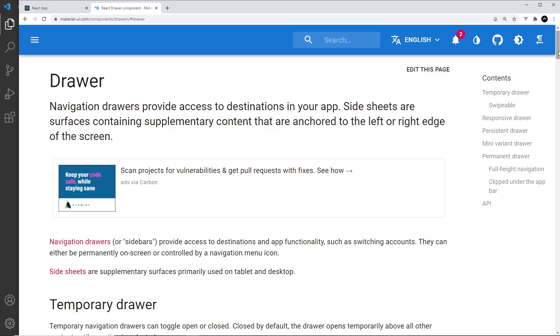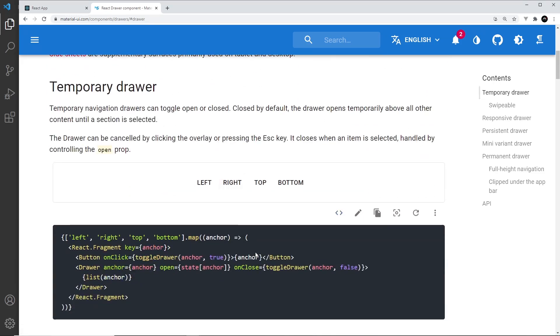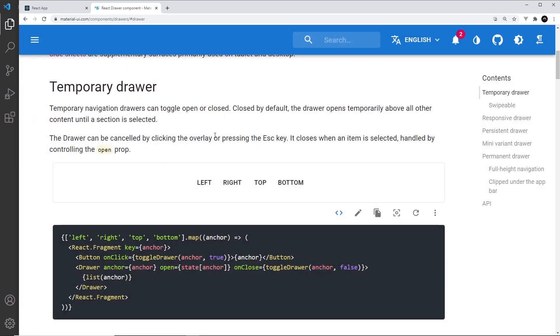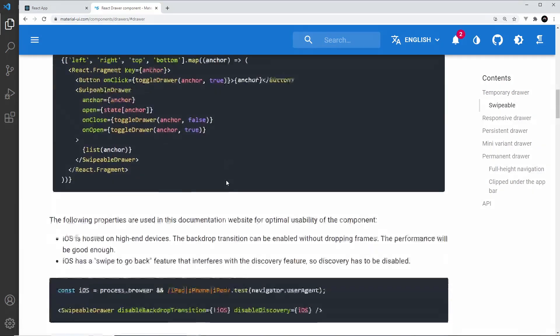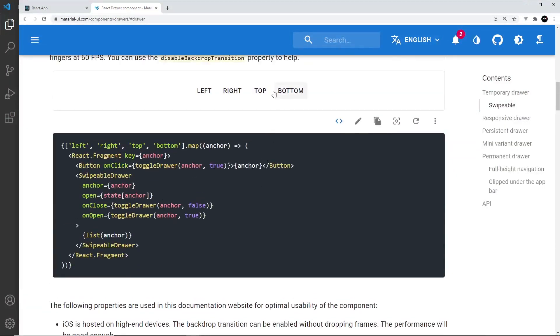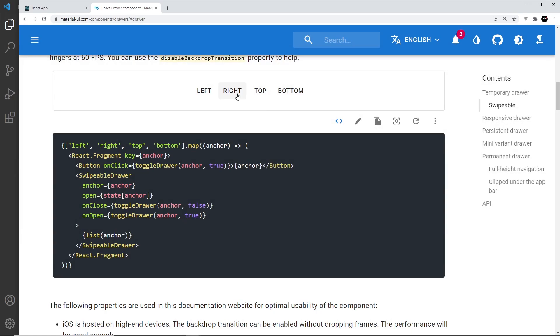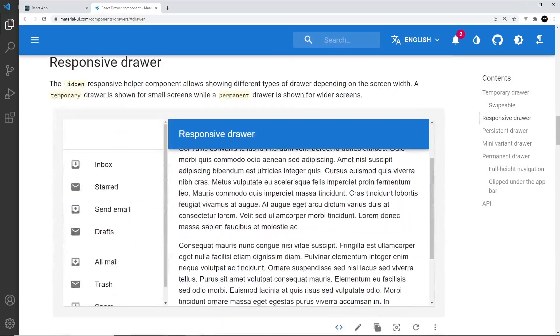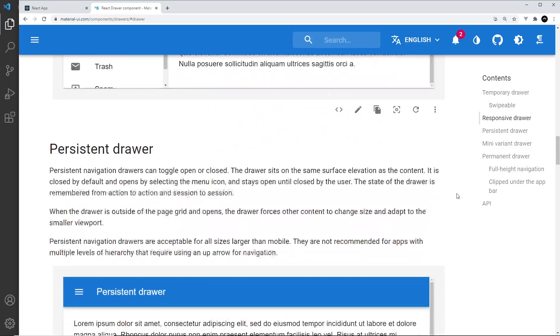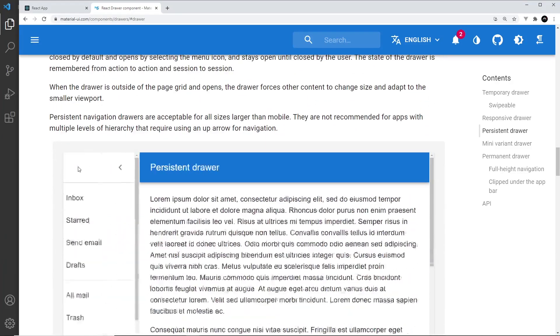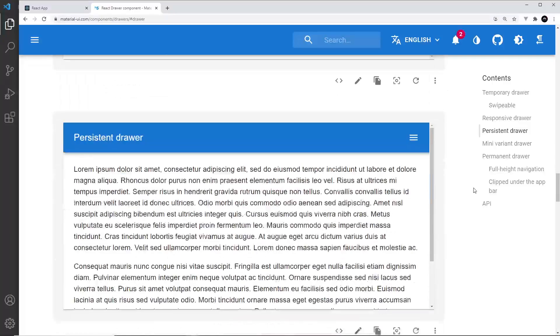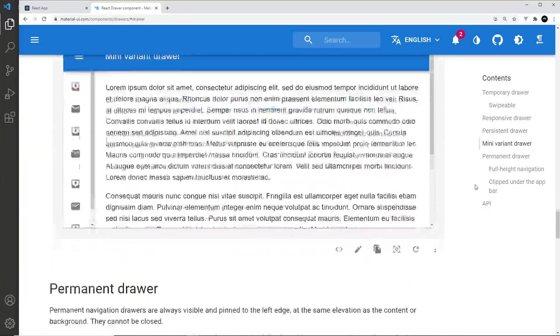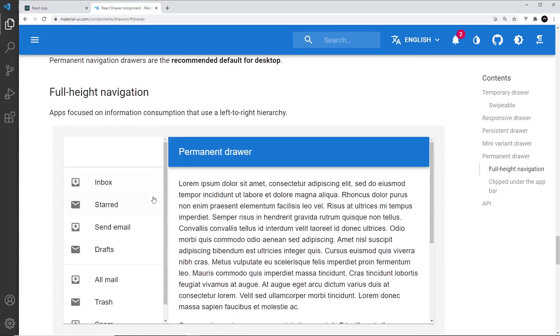If we take a look at the documentation for the drawer component right here, let's scroll down. There's loads of different types of drawers you can have - a drawer that opens when you click on a button like this, you can also have drawers that open from different sides, for example top and also to the right, etc. We can have a responsive drawer, we can also have a persistent drawer.